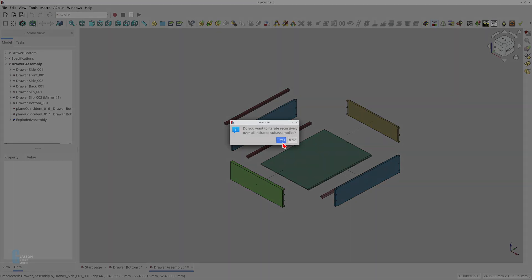The tool then asks whether you want to iterate recursively over all the included sub-assemblies. This is asking whether you'd like to include the part information contained within any sub-assemblies as well. If you had an assembly containing a motor vehicle made up of sub-assemblies for the gearbox, engine, etc., the yes option would result in a parts list that contains all the parts, whereas the no option would just list the major components. I've had mixed results so I don't tend to use it. I'm going to select no.